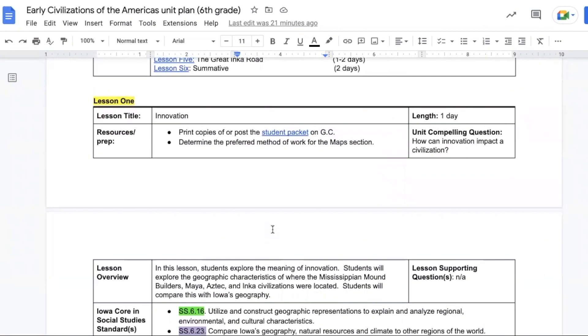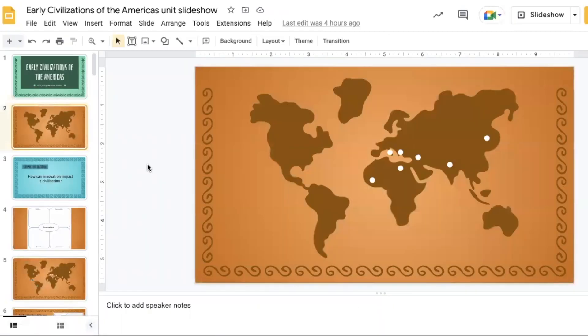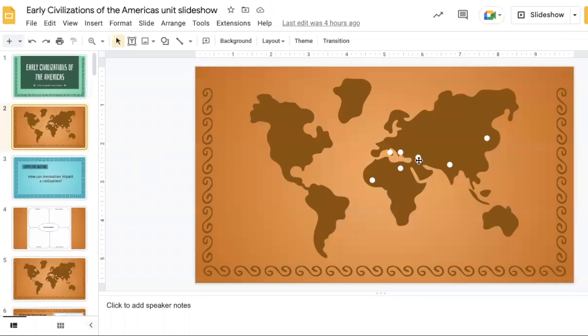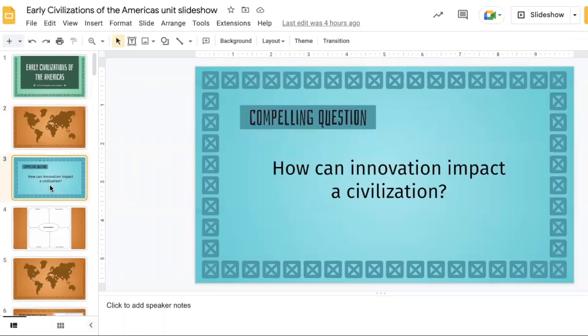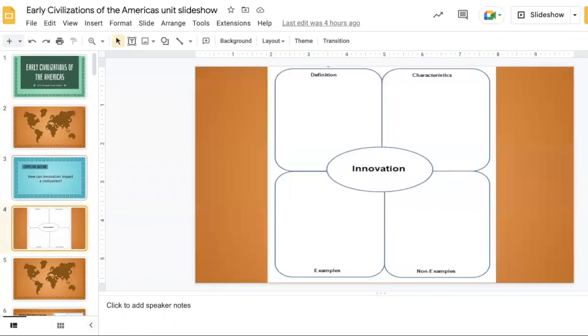Lesson one is titled Innovation and is set to take one day. This lesson we're focusing on the meaning of innovation and the geographic characteristics of where the four civilizations were located. Students then compare that to Iowa's geography. Begin this lesson by displaying this map and explaining that these represent the civilizations we have looked at so far.